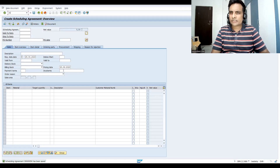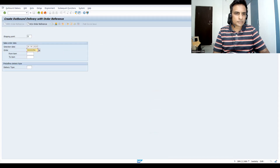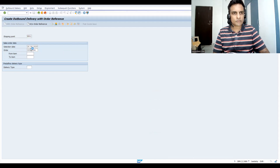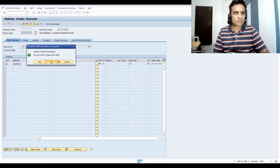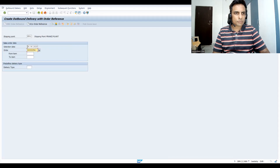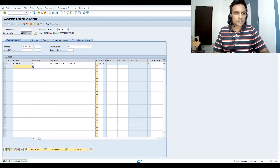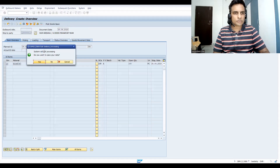You don't need to create a sales order directly — you can create the delivery directly. Go to VL01N. This is the agreement and this is my shipping point. For the 28th, if I copy this, my quantity gets copied for the 28th. For the 30th, the quantity gets copied again.